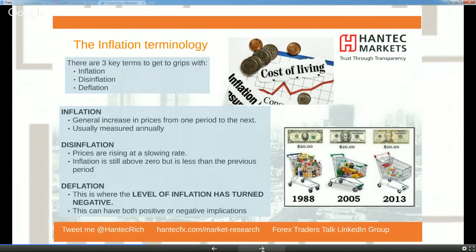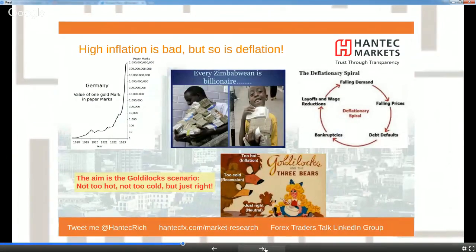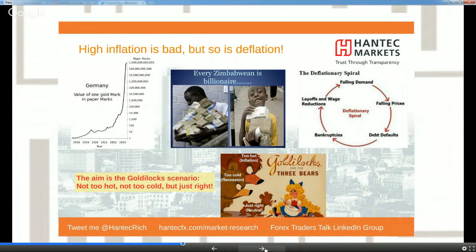With entrenched deflationary expectations, you start to think: why buy my TV today when in a month or two it'll be cheaper? Consumer spending and investment are both impacted — why invest today when it'll be cheaper to hold off? Central banks therefore need to engineer enough inflation to keep expectations that prices won't spiral lower, and generate an economy that doesn't go into a negative tailspin.